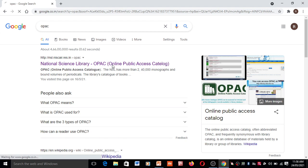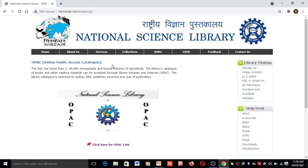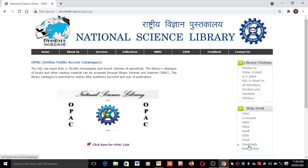Here you can see there is a site called National Science Library. Just click on that. The National Science Library page will open. On the left-hand side you can see the timing of the library — 9 AM to 5:30 PM — and also a help desk. Here you can see there is an e-general section where you can take membership of the National Science Library.